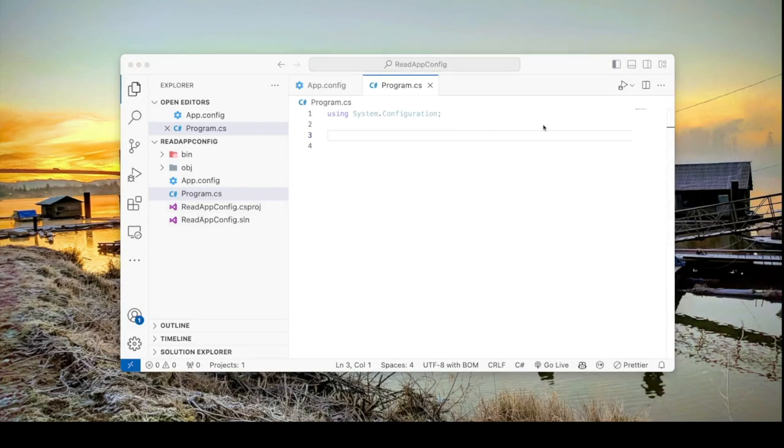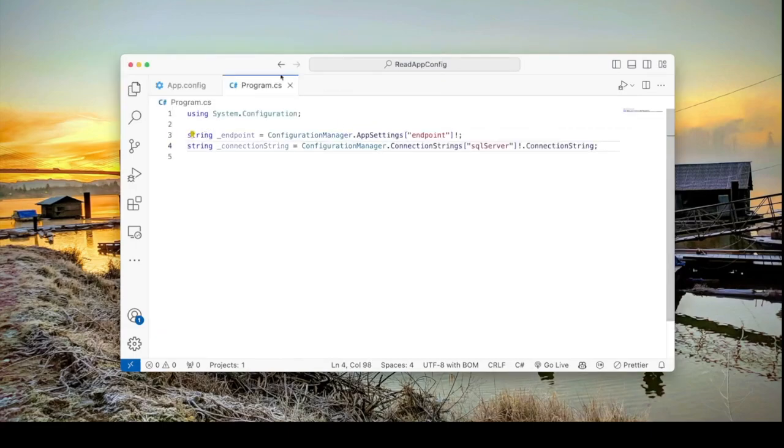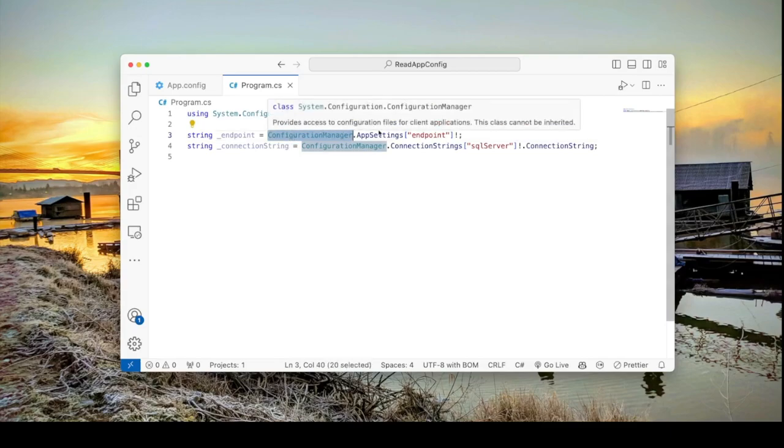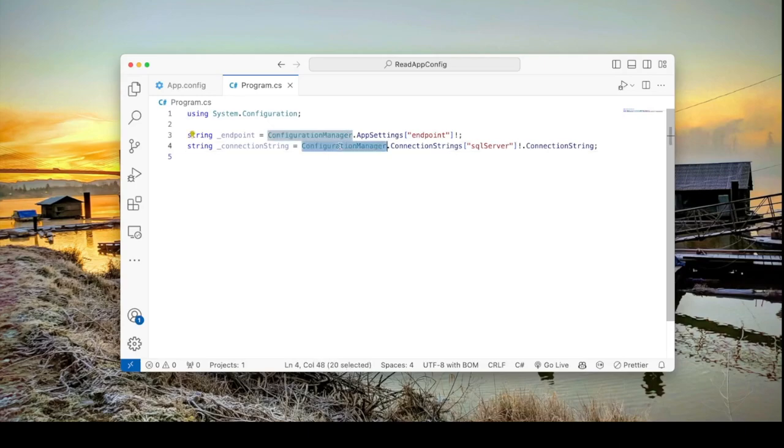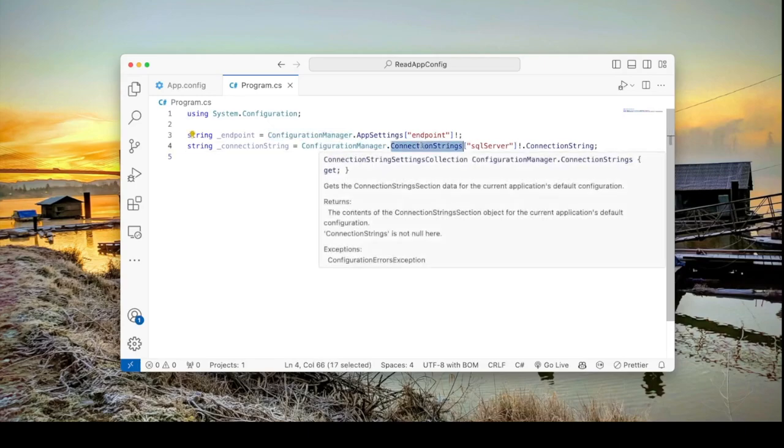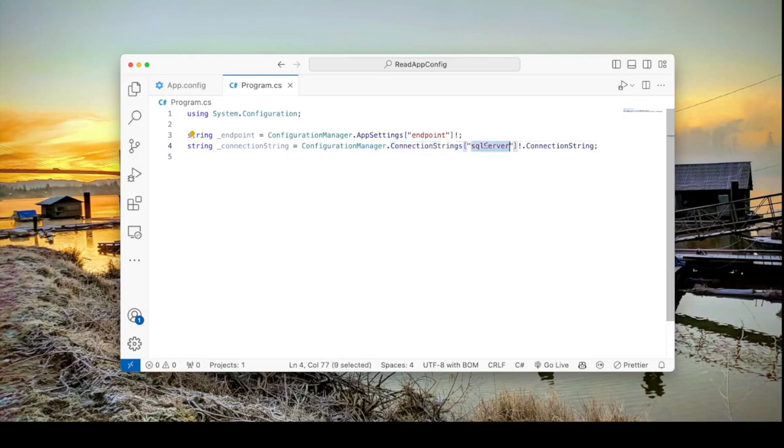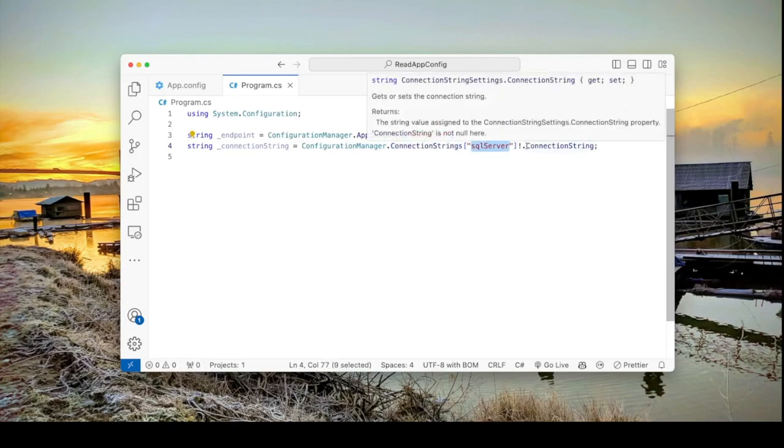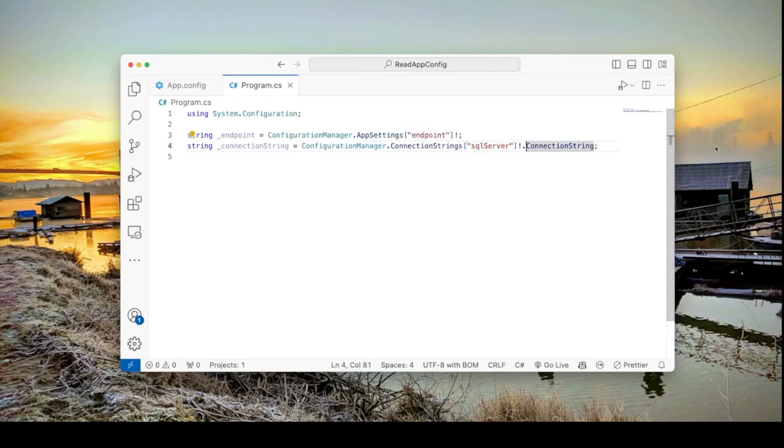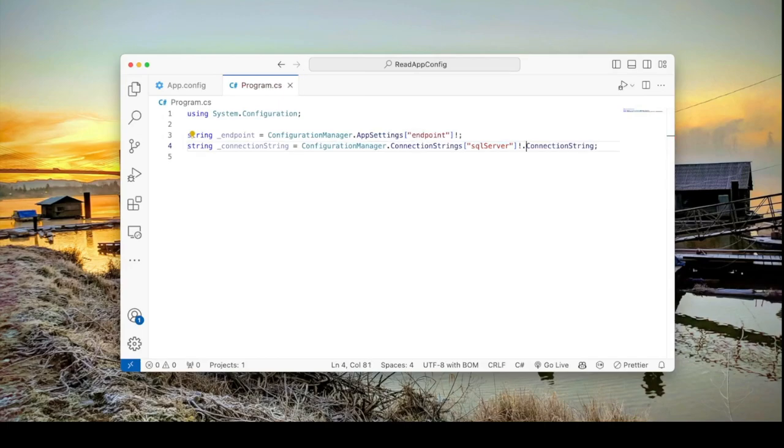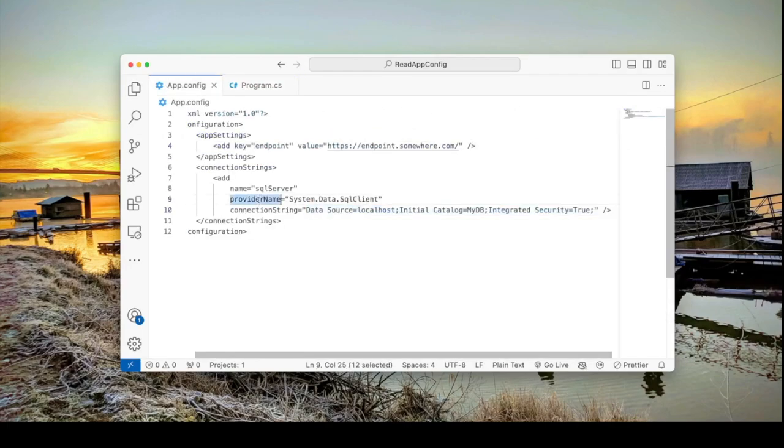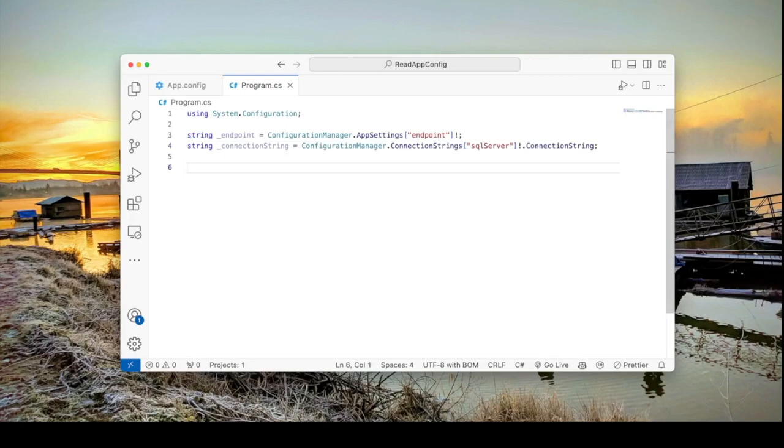So let's read these two values. One is the endpoint and the other is the connection string. All you need to do is use the ConfigurationManager class to read the endpoint app setting. And for the connection string use the same class but use the connection strings dictionary instead. Pass the key and grab the connection string. The other thing you can grab is the provider name. Let's just print that out.